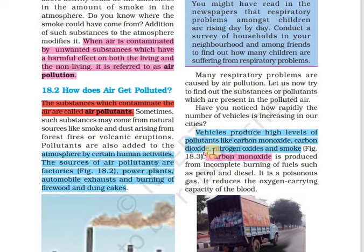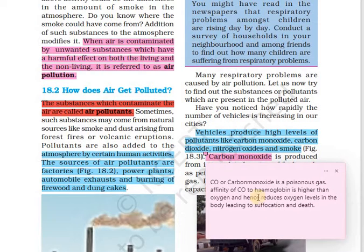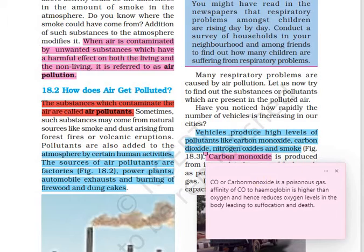Especially, carbon monoxide is a very poisonous gas. Our body takes in oxygen because of a pigment called hemoglobin which is present in the red blood cells — oxygen gets itself bound to hemoglobin. But carbon monoxide, or CO, has greater affinity towards hemoglobin, so it attaches itself to hemoglobin and prevents oxygen from binding. As a result, the person's oxygen levels in the body decrease, leading to suffocation and death.